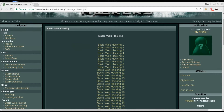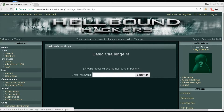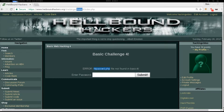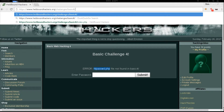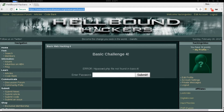Hello guys, welcome back to Hellbound Hackers basic web hacking. We're going to analyze number four. We've got an error: password.php file not found in basic4. As you can see, we are actually in a folder named basic4. We could try to see if there is directory listing just using basic4 without any page, but unfortunately there is nothing in here.